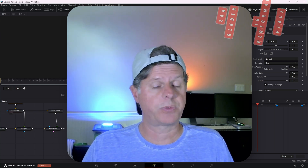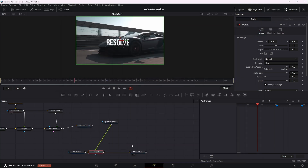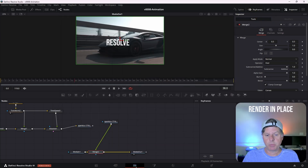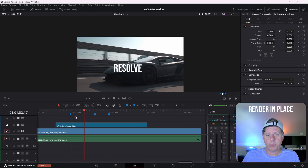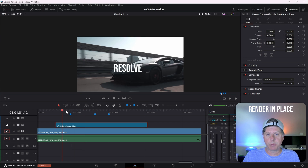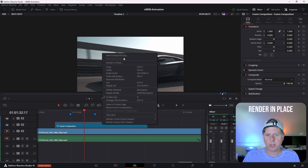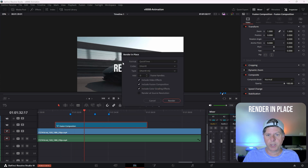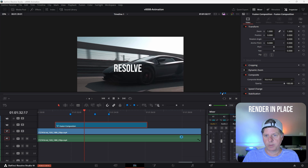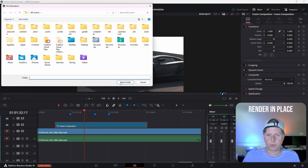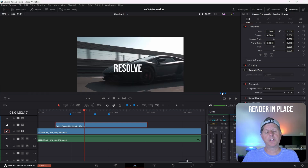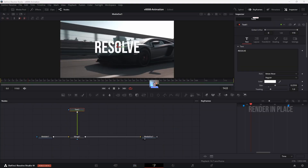Loaders and savers are helpful, but I use render in place all the time — that's my best friend for boosting performance. Go to the timeline. If you want this fusion animation to be pre-rendered, just right click on it, choose render in place, select your format, hit render, and choose your folder. This creates a video clip for the animation that makes it go really, really fast.